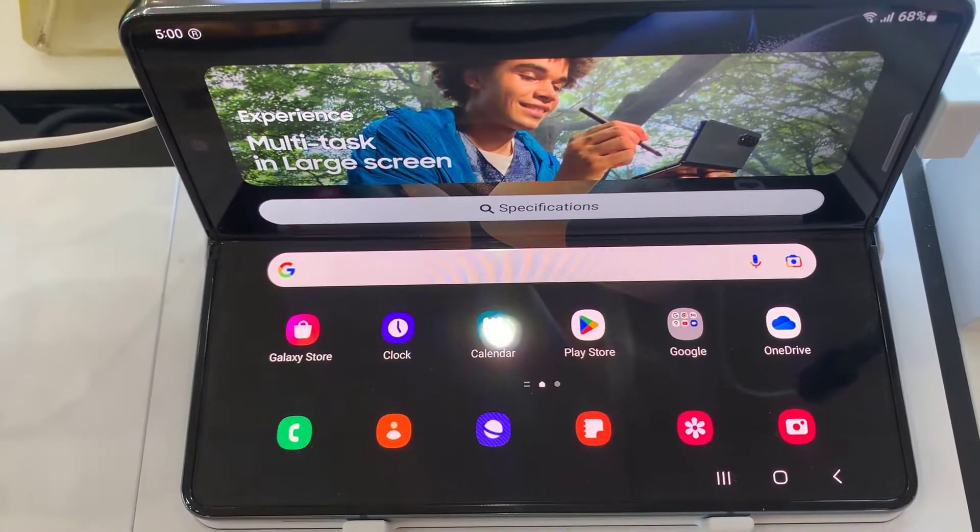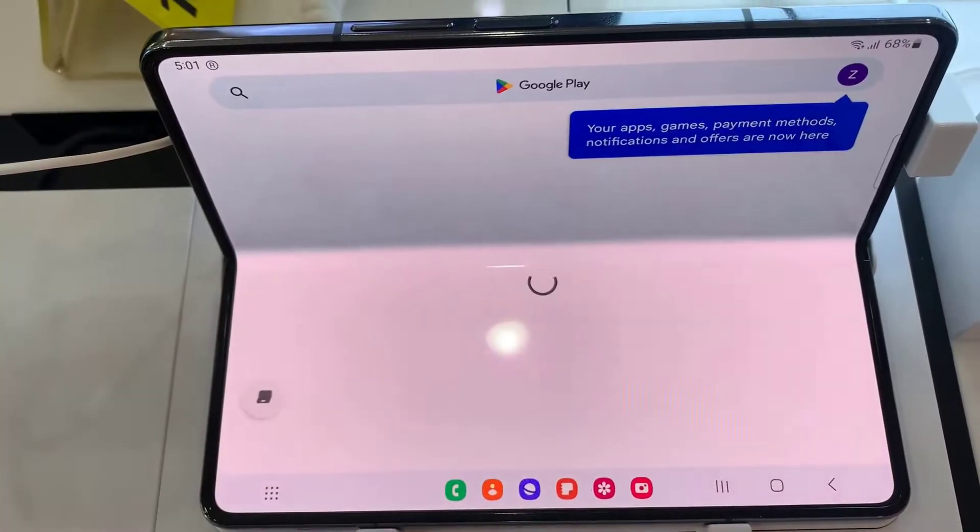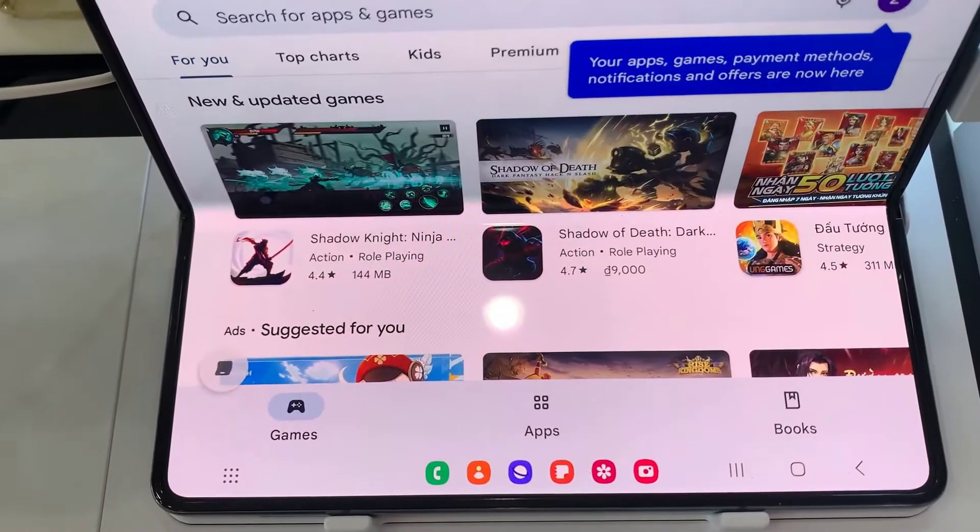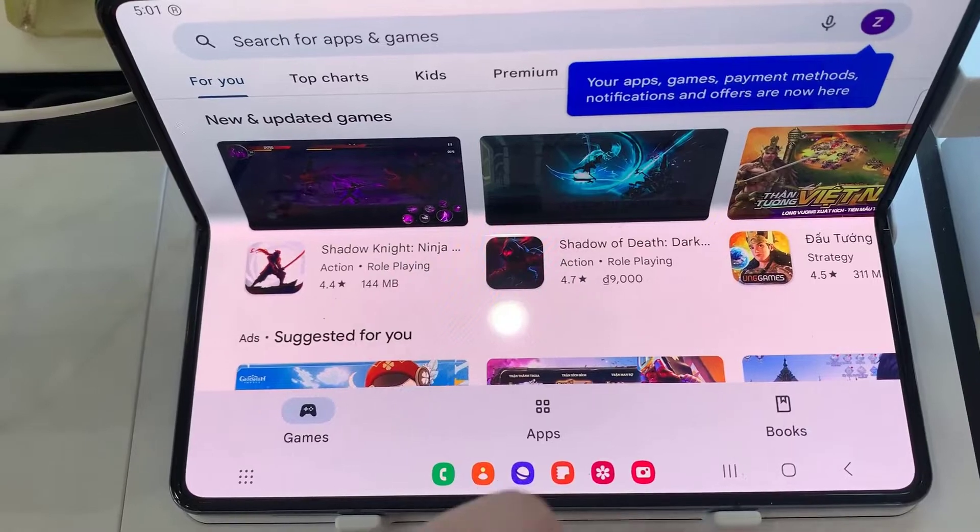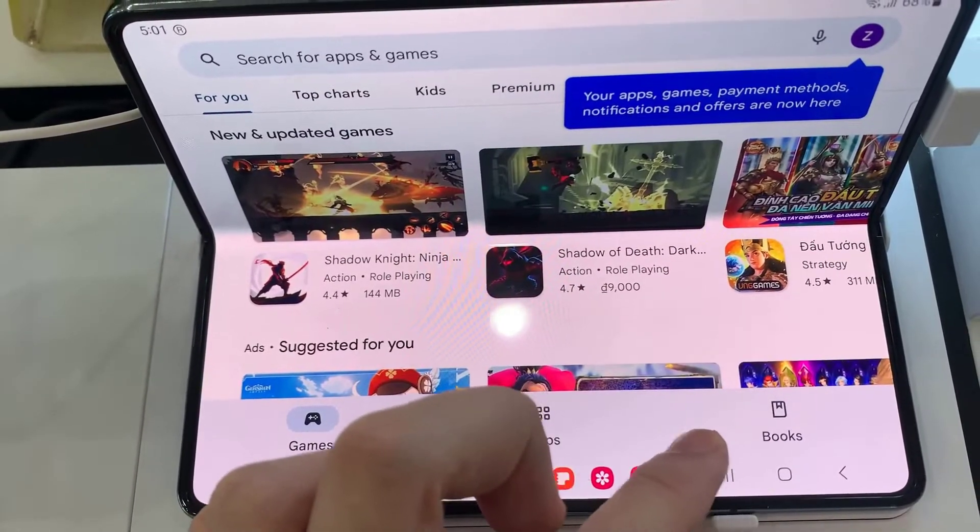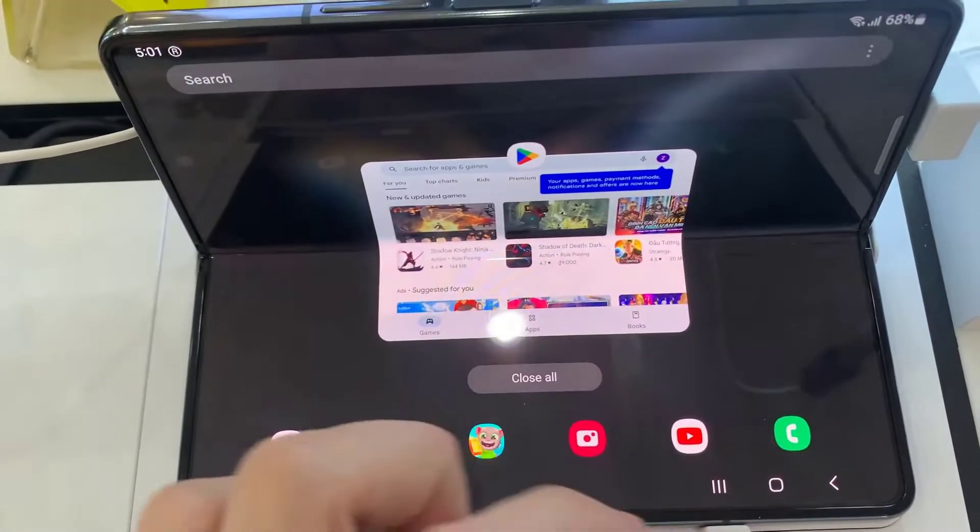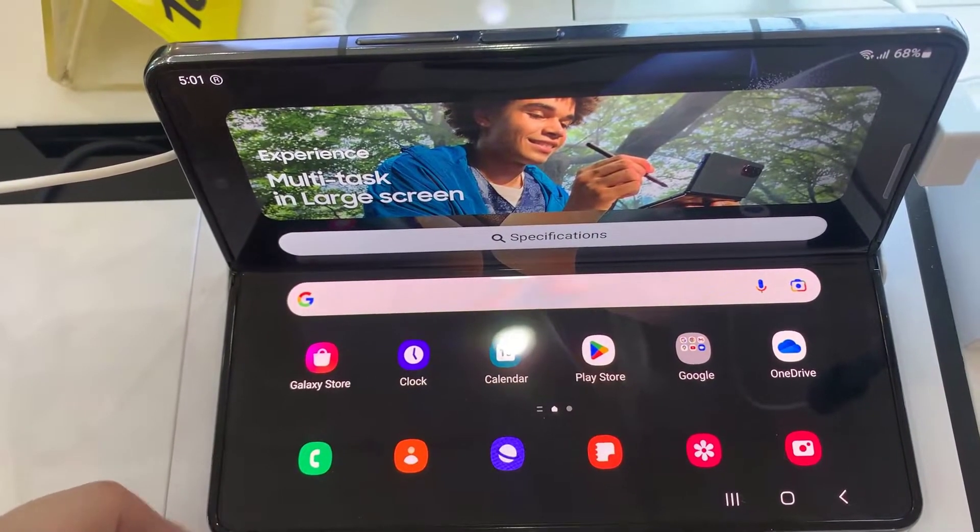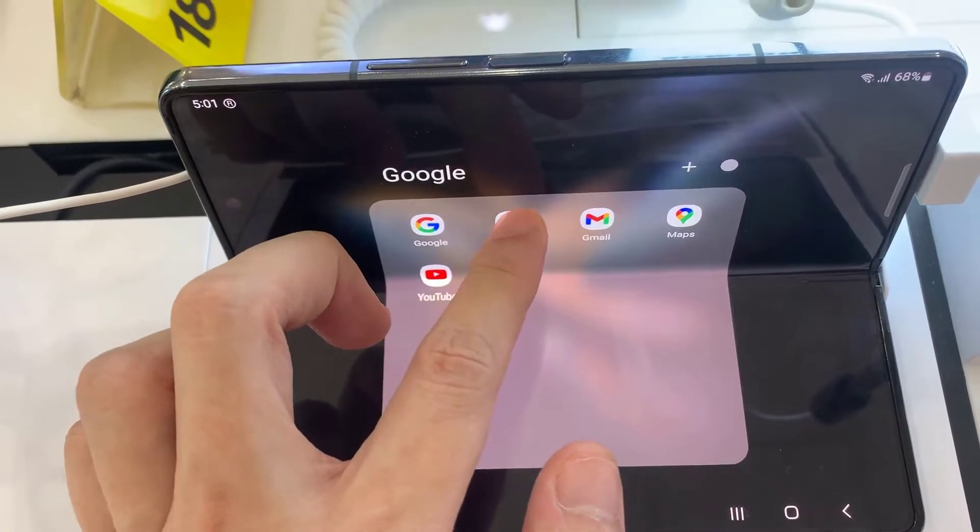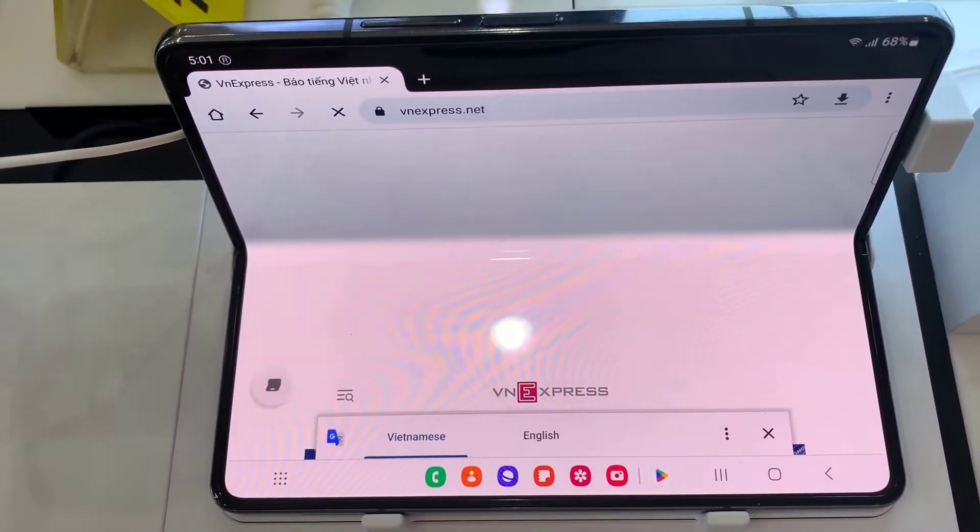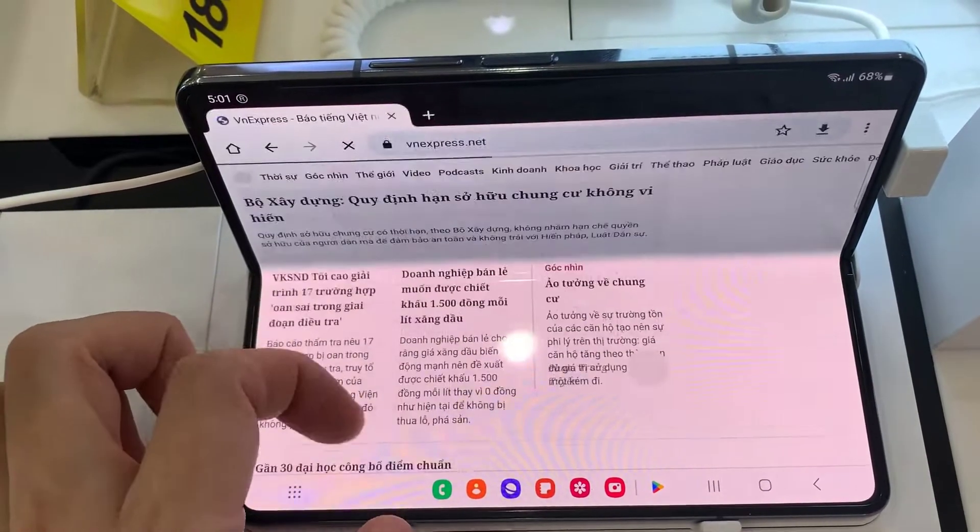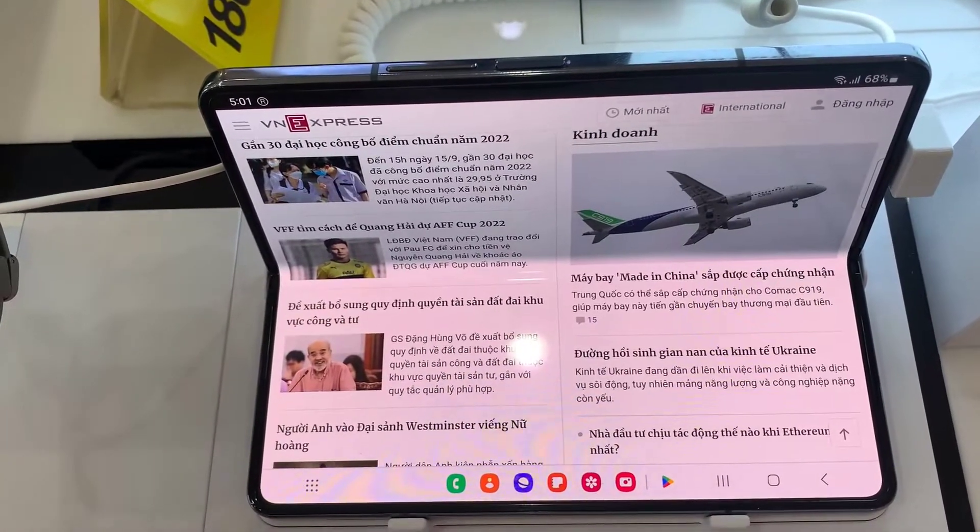First of all, select an app like Play Store. Then click on this button with three lines.